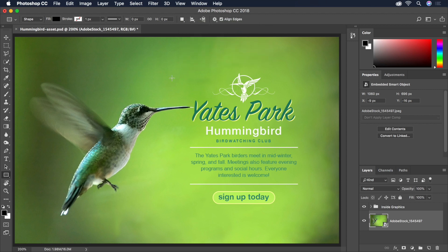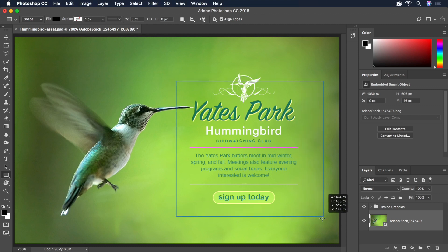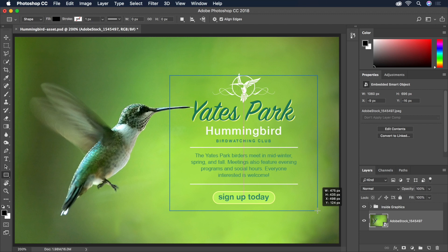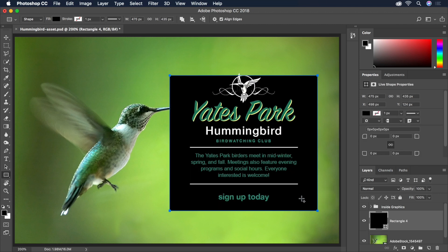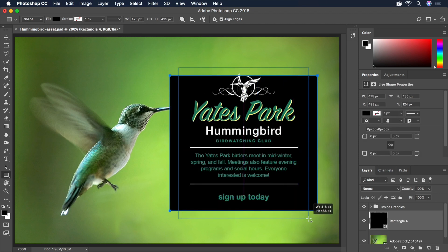Now we can click and drag on the canvas to draw our first rectangle. You can also hold the Space bar to adjust the position of your rectangle. Keep an eye out for the pink Smart Guides that appear to indicate when we're aligned with another object. Let's click and drag a second, slightly taller and more narrow rectangle to create a more complex beveled shape.